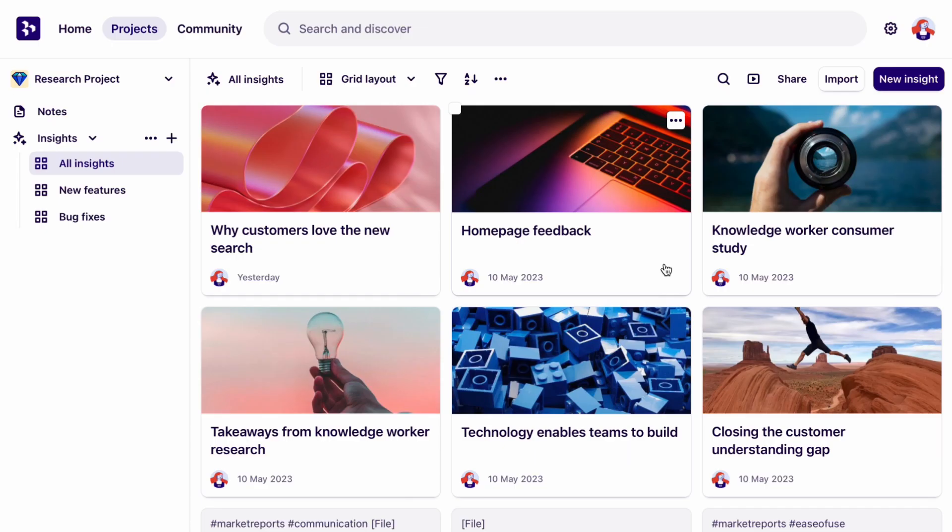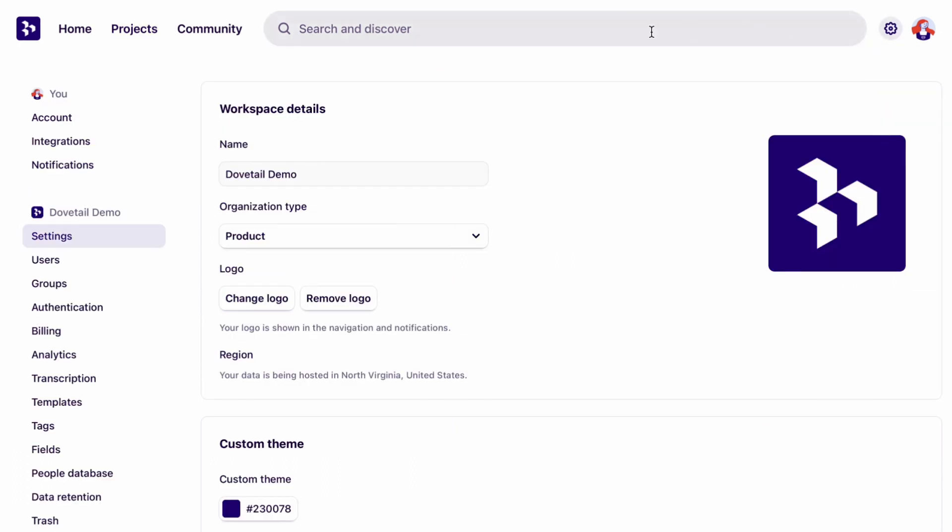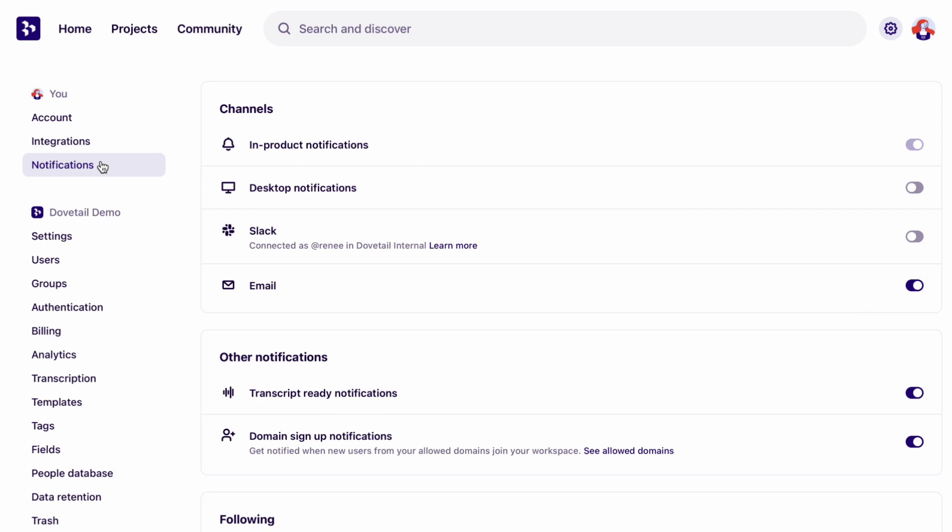You can also keep stakeholders up to date with your most recent findings. Click on the gear to go to workspace settings, jump to notifications and switch the Slack toggle on.